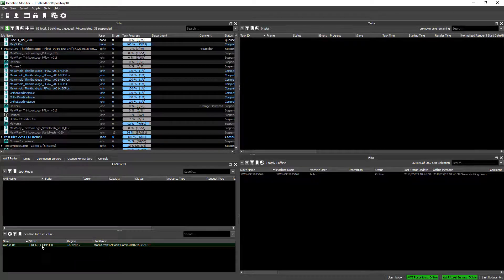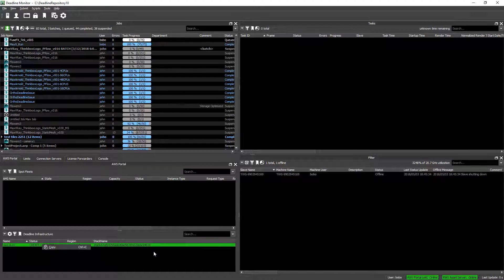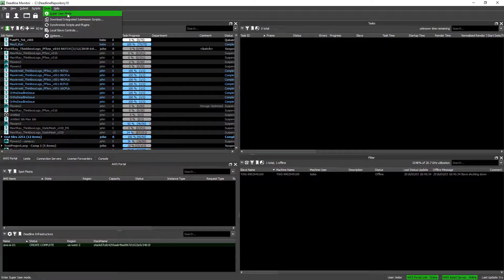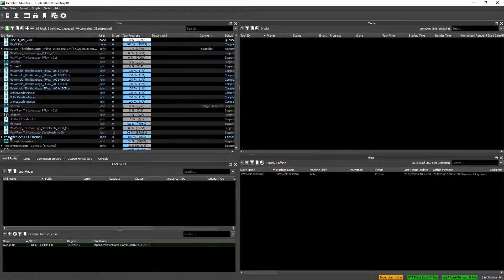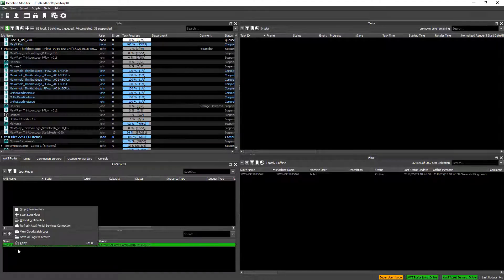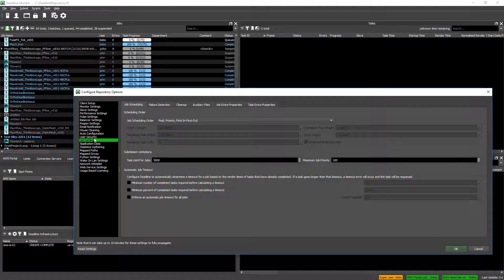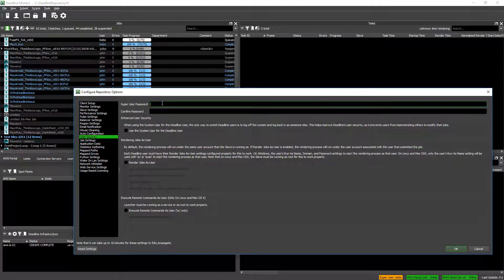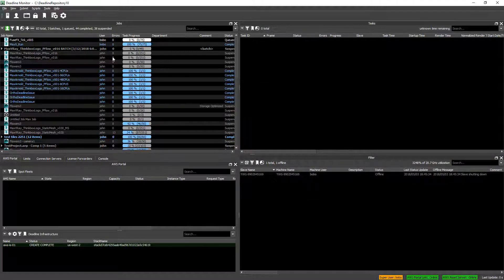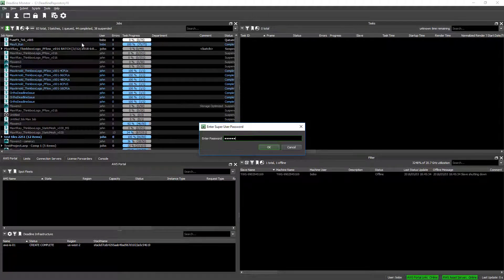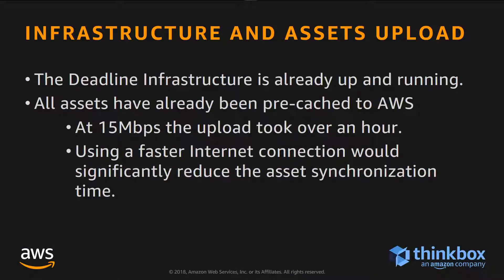We already have an infrastructure running, but if we right-click it, we cannot see the advanced features because we are logged in as a regular user. We need to go to the Tools menu and enable Super User Mode. Once we do this, an additional plus icon appears, which lets us create new infrastructures, and right-clicking the infrastructure itself lets us start Spot Fleets. We can go to the User Security tab in Configure Repository Options and enter a password to protect Super User Mode, since only Super Users should be allowed to spend money in the cloud. If we exit and re-enter Super User Mode, we will be prompted to enter the password.